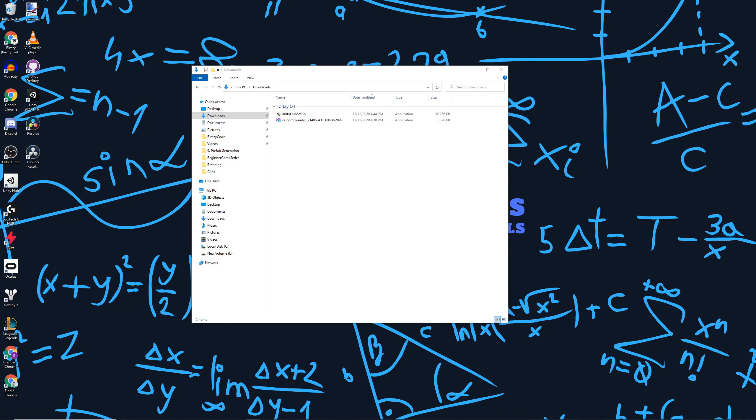Once we've downloaded both of the installers, we're going to want to run both of these and install both setups for Unity Hub and Visual Studio. I'll see you once that's done.